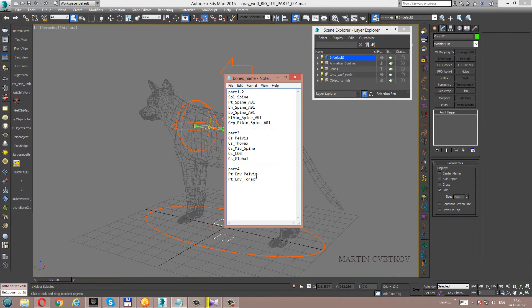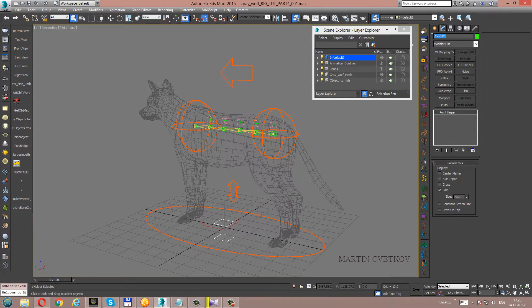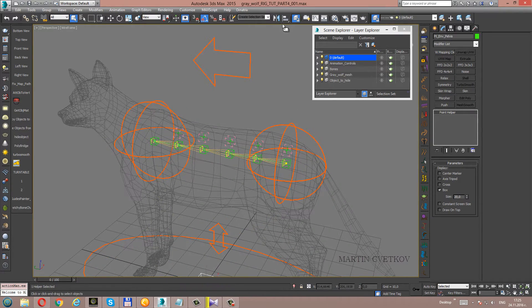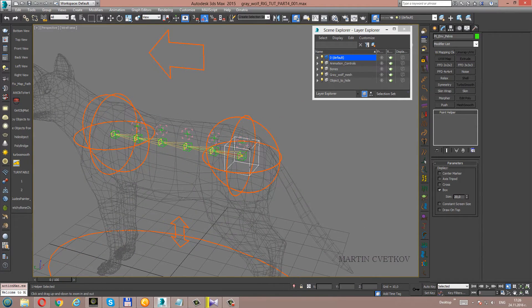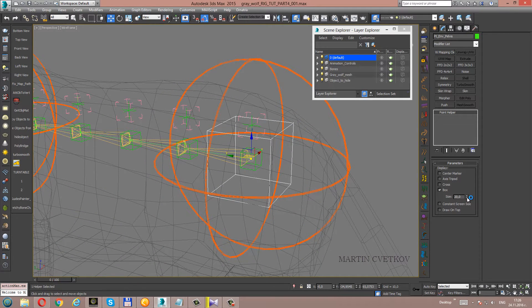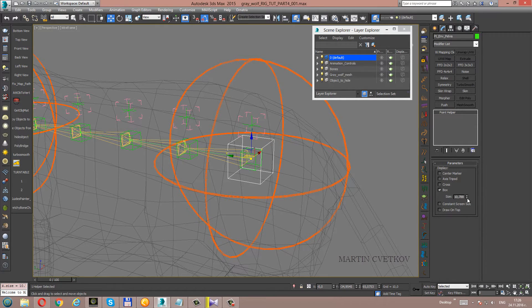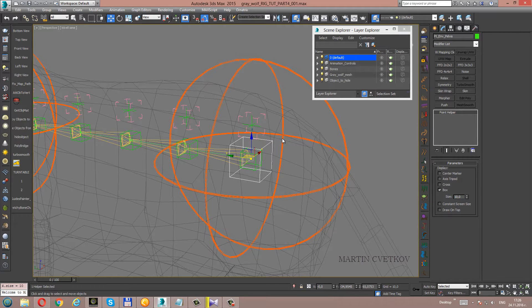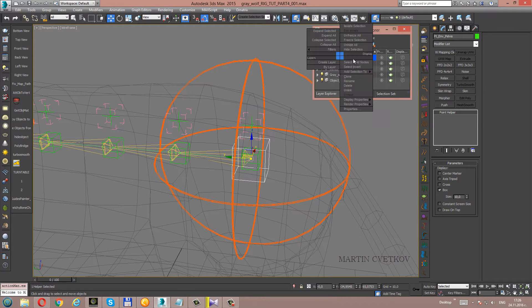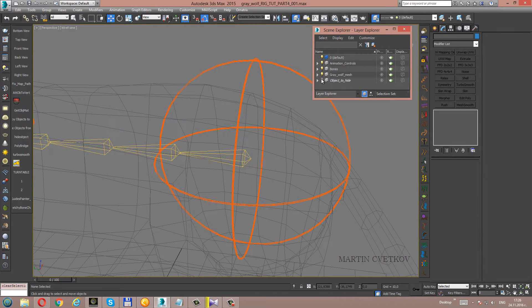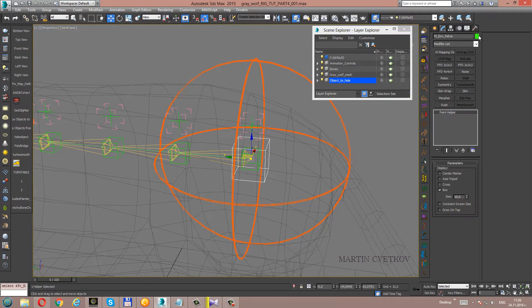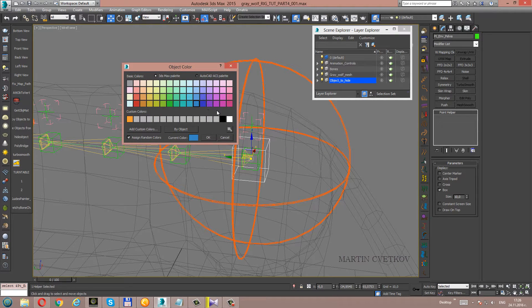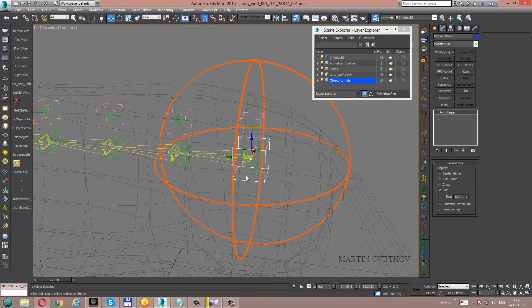It will be point envelope pelvis. Let's align it to the first helper. Let's change the size because it's too big. Let's make it 10. Let's put it to the layer objects to hide. I will change the color because I like to have a difference between the helpers. Let's make it blue. Now it's visible.